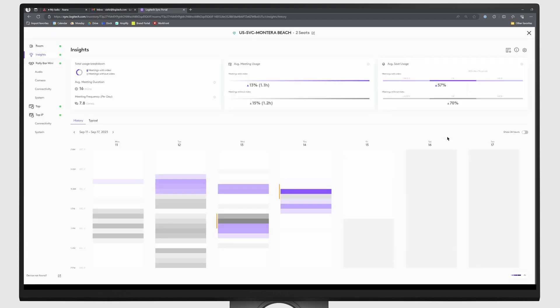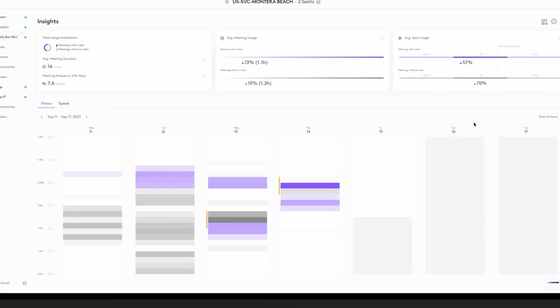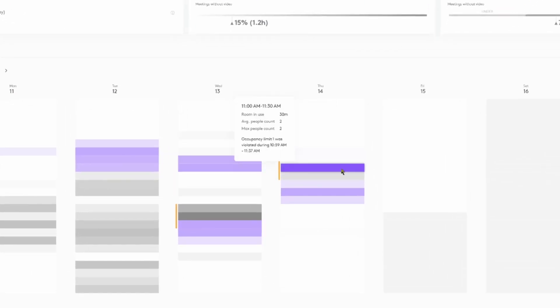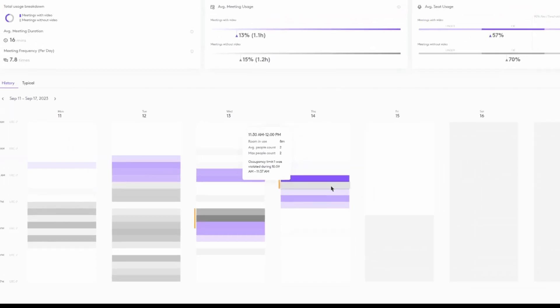Here on this Insights page for an individual room, you can now see that there are two datasets present in each section. The purple provides meeting data for when a device was in use, while the gray shows us room data for when the device was not.